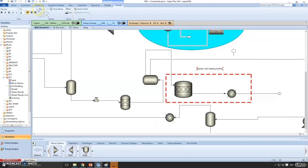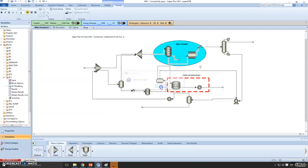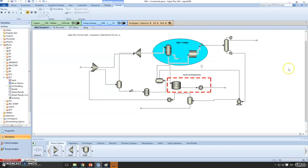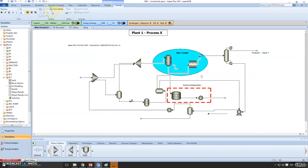Please note that this is not affecting our flowsheet or the unit operations — this is purely formatting to make our simulation more beautiful. Maybe you also want to show clearly that this is 'Product 1' going to 'Client 1' — you can add that label here.